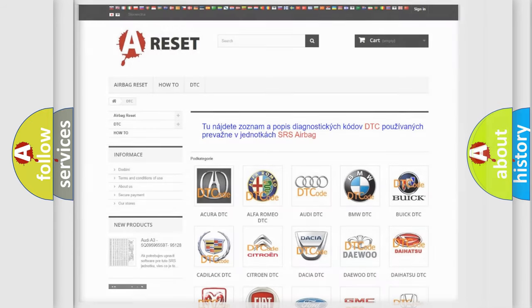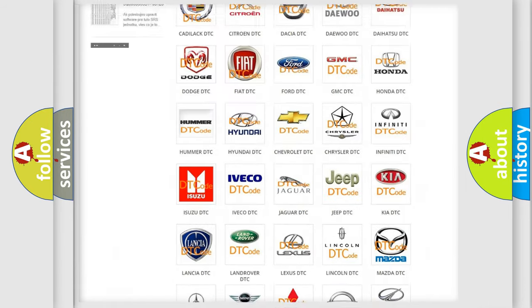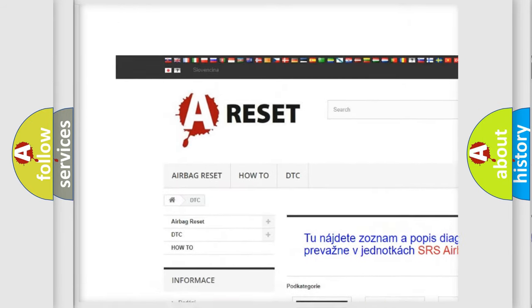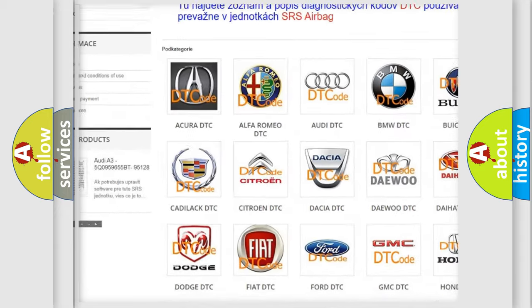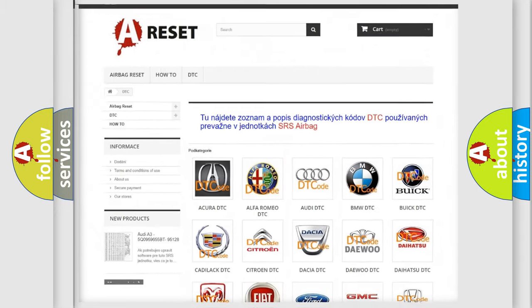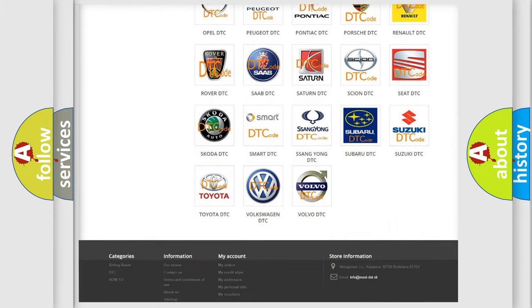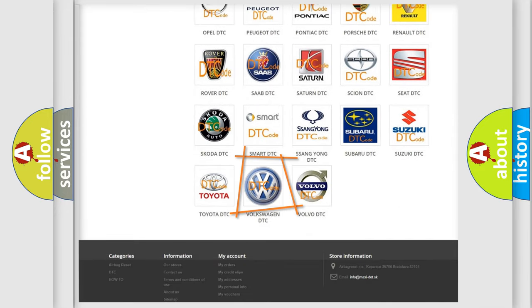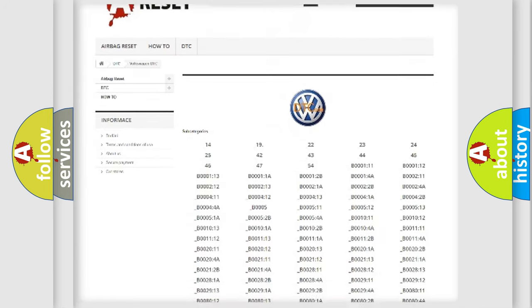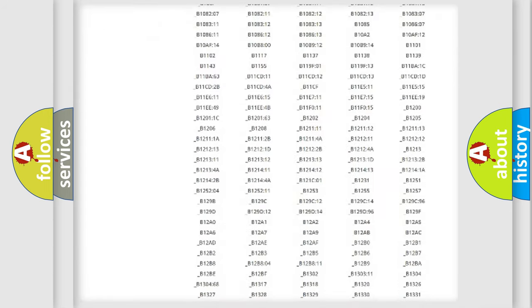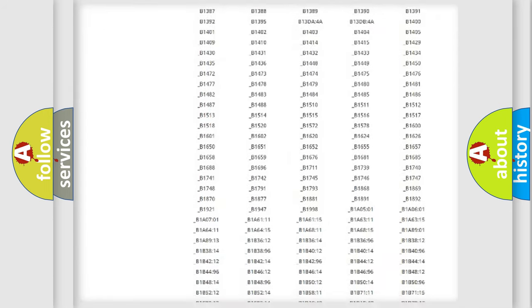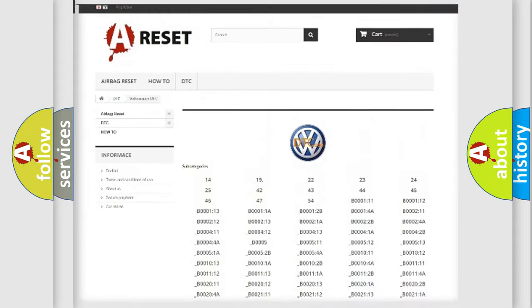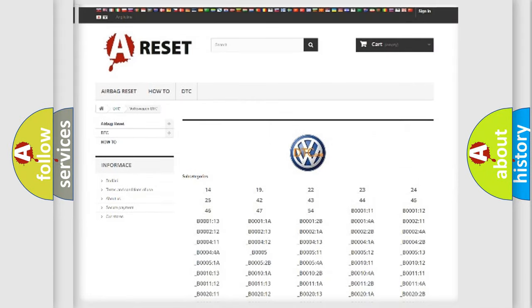Our website airbagreset.sk produces useful videos for you. You do not have to go through the OBD2 protocol anymore to know how to troubleshoot any car breakdown. You will find all the diagnostic codes that can be diagnosed in Volkswagen vehicles.